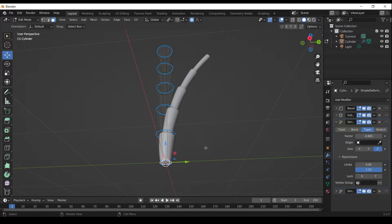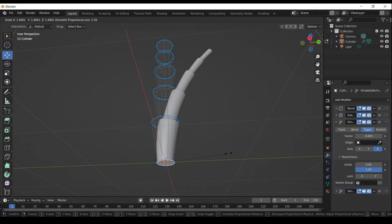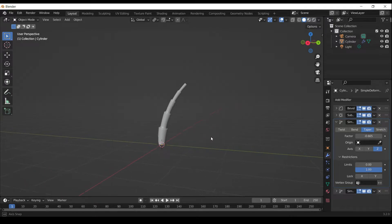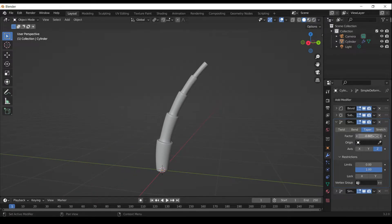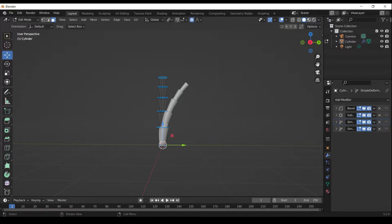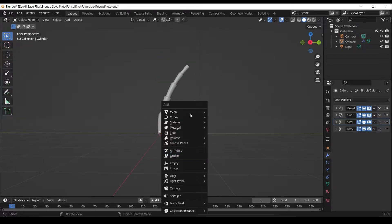Press S to scale. Press A to select all. Press S to scale along Z-axis. Press Shift A and add a UV sphere.